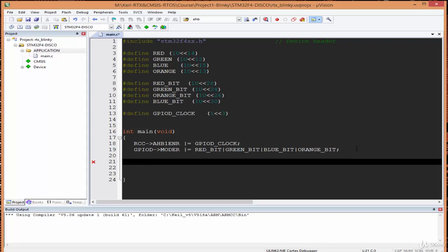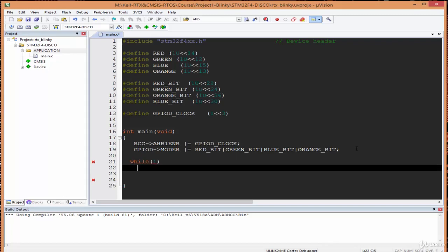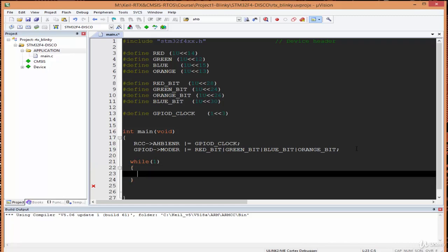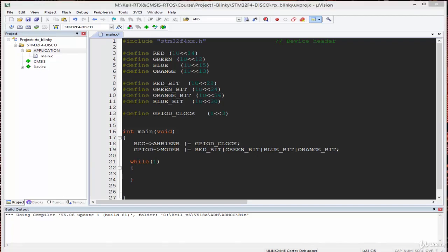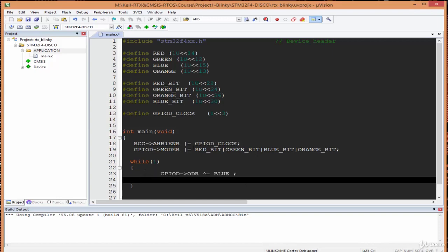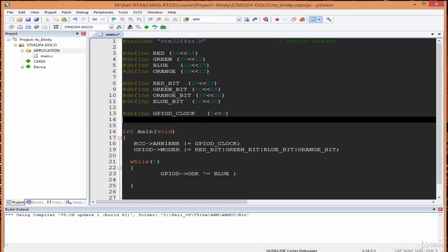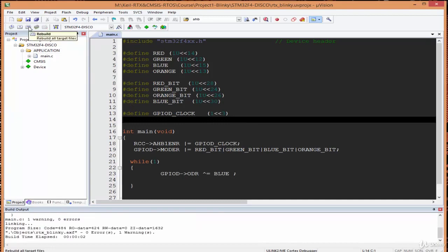Inside the while loop we access the GPIO D output data register to turn on an LED. Let's start by toggling the blue LED — we use the toggle operator on the ODR register with the BLUE symbolic name. We can then test it by rebuilding the project.